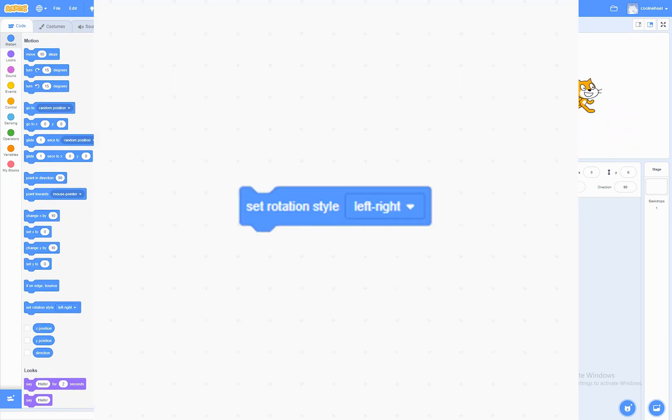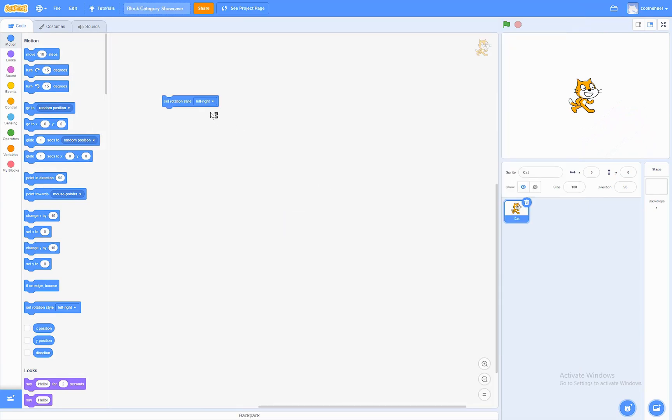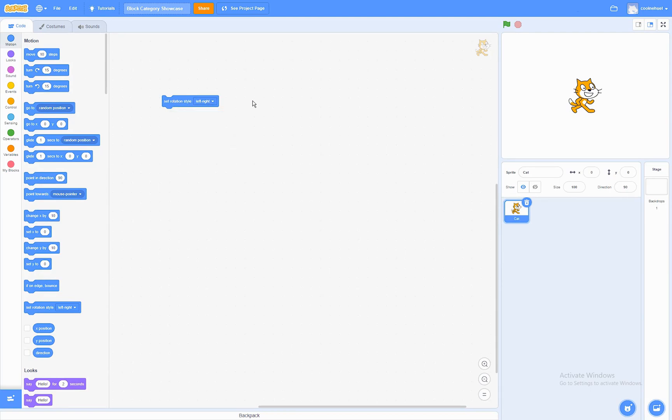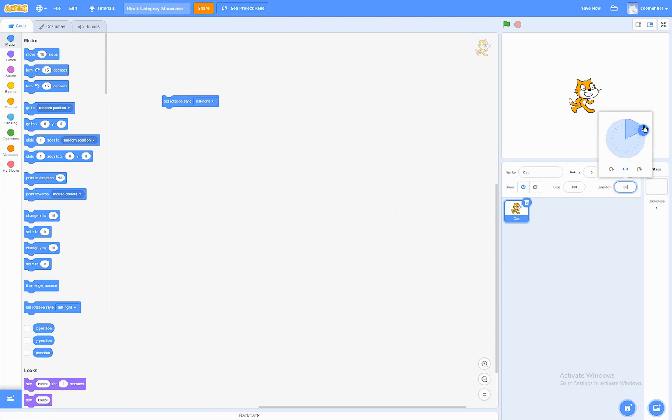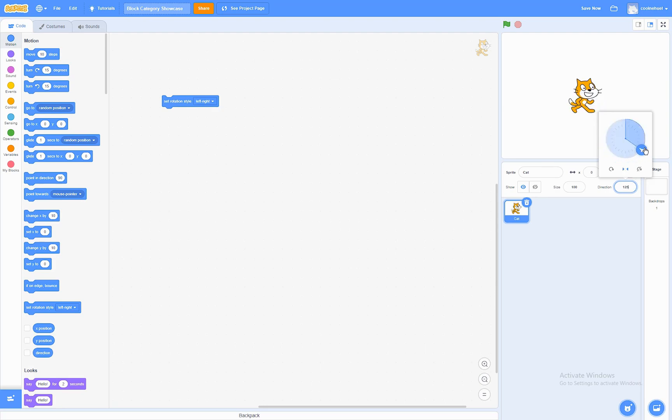The set rotation style block. What this block does is that it will set the rotation style to specific style. There is the left-right style, where if we run that, now switch to that style. So, now it won't turn normally, but once it reaches after 180 degrees, the sprite will flip to the opposite side.